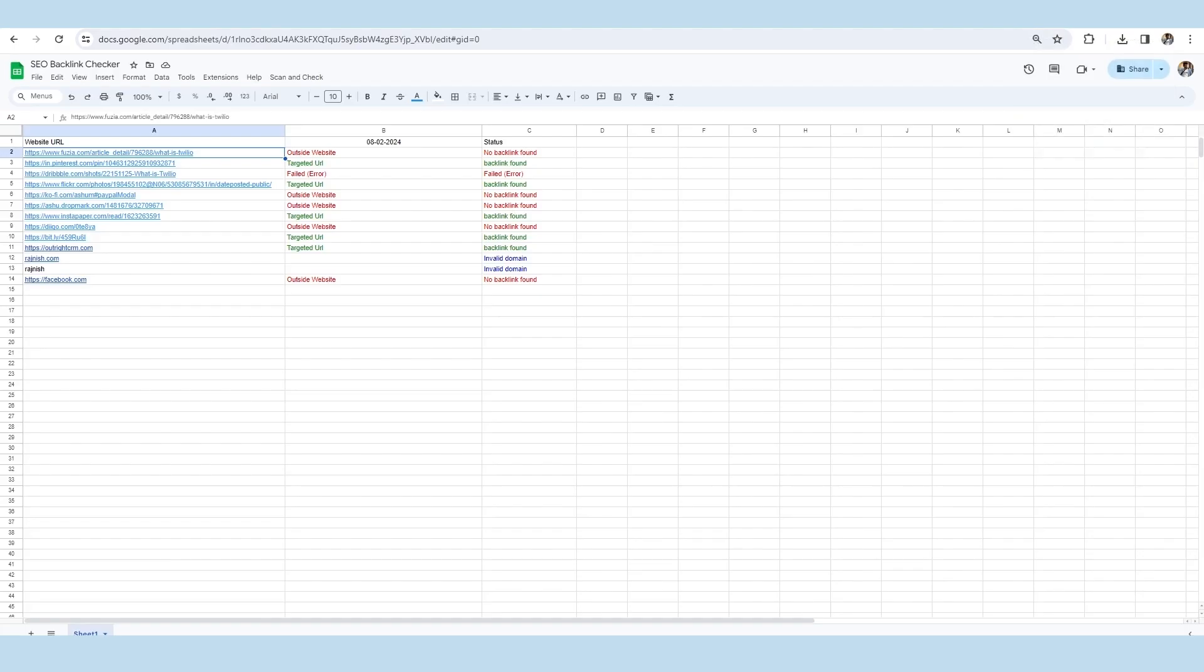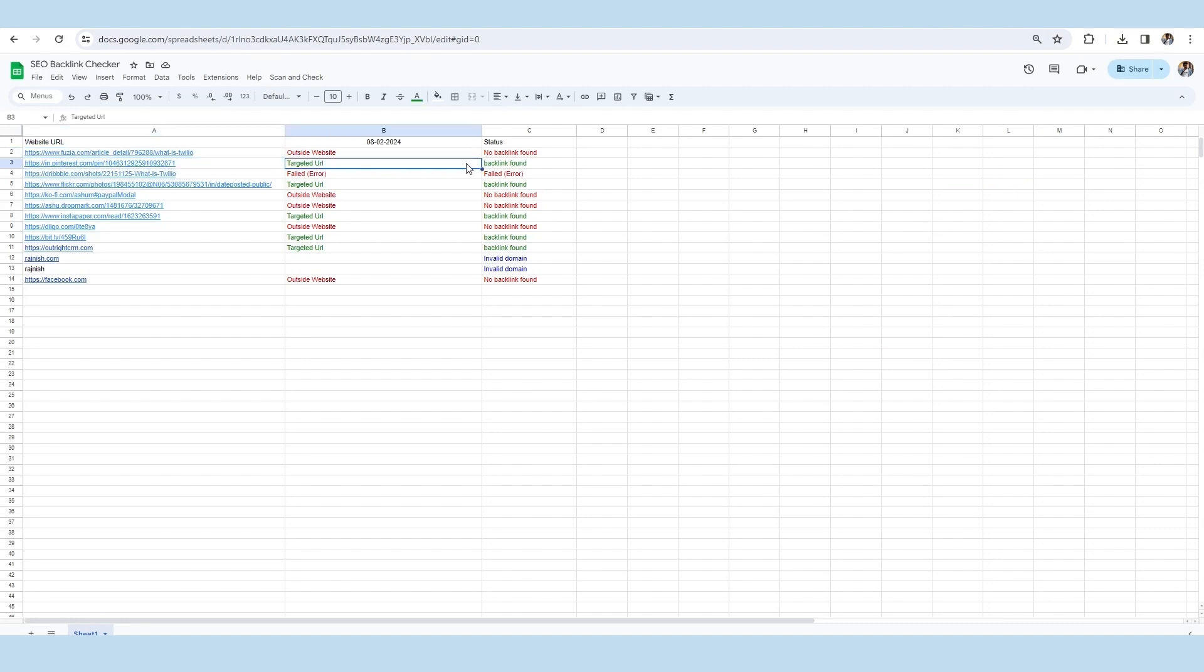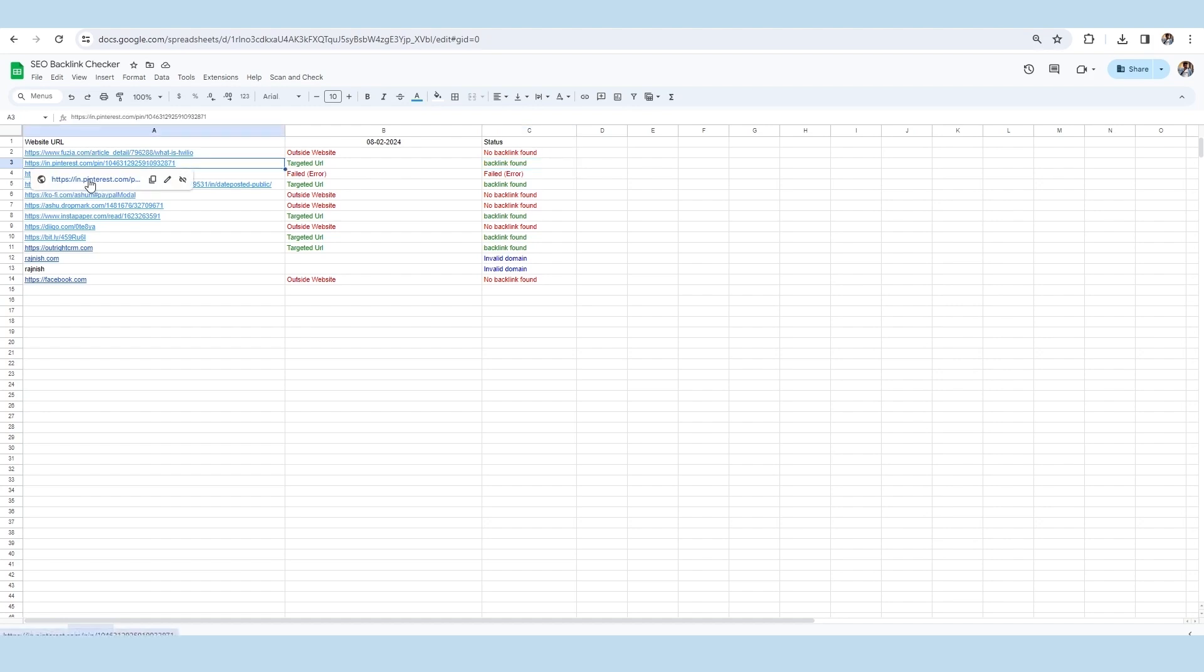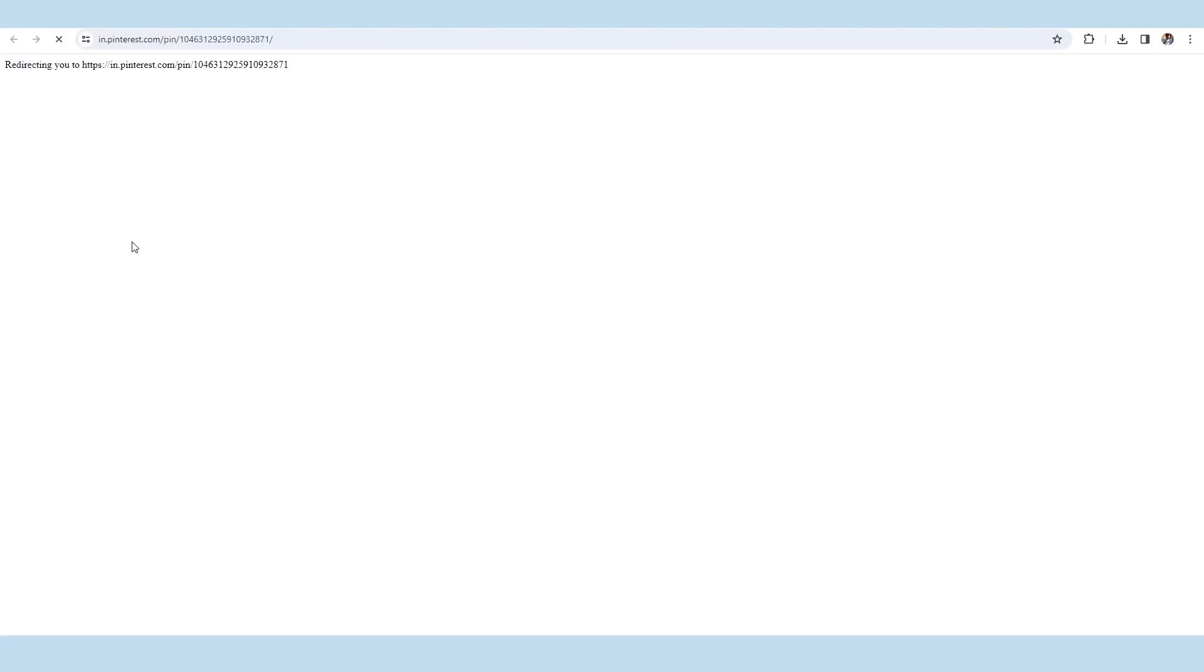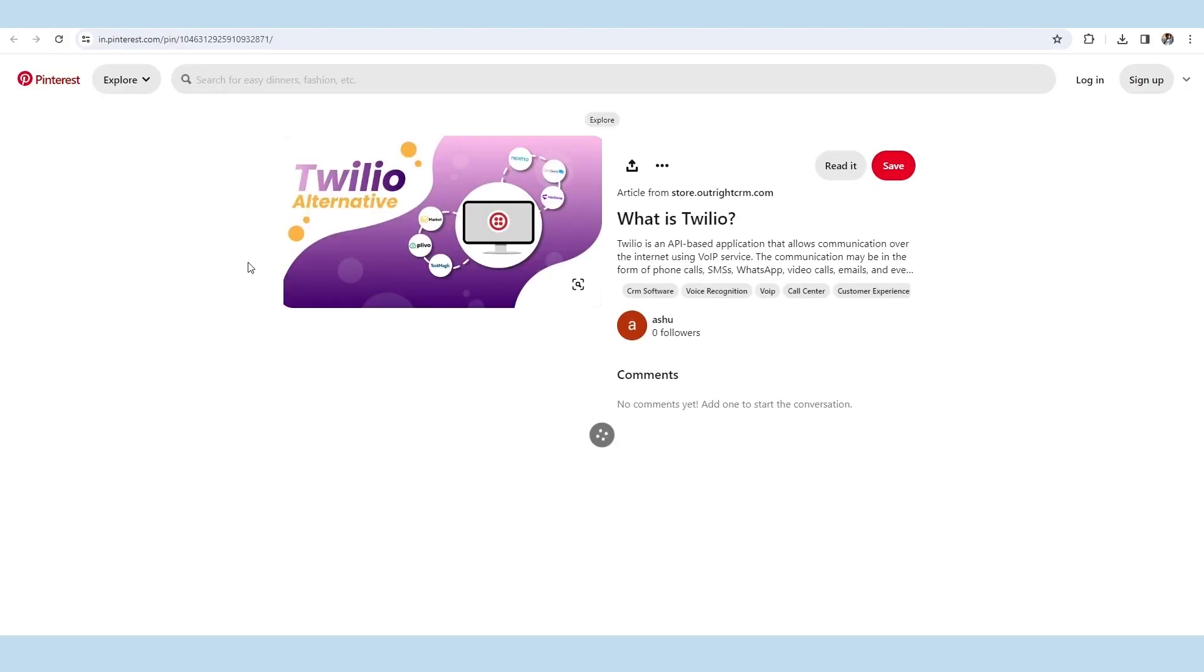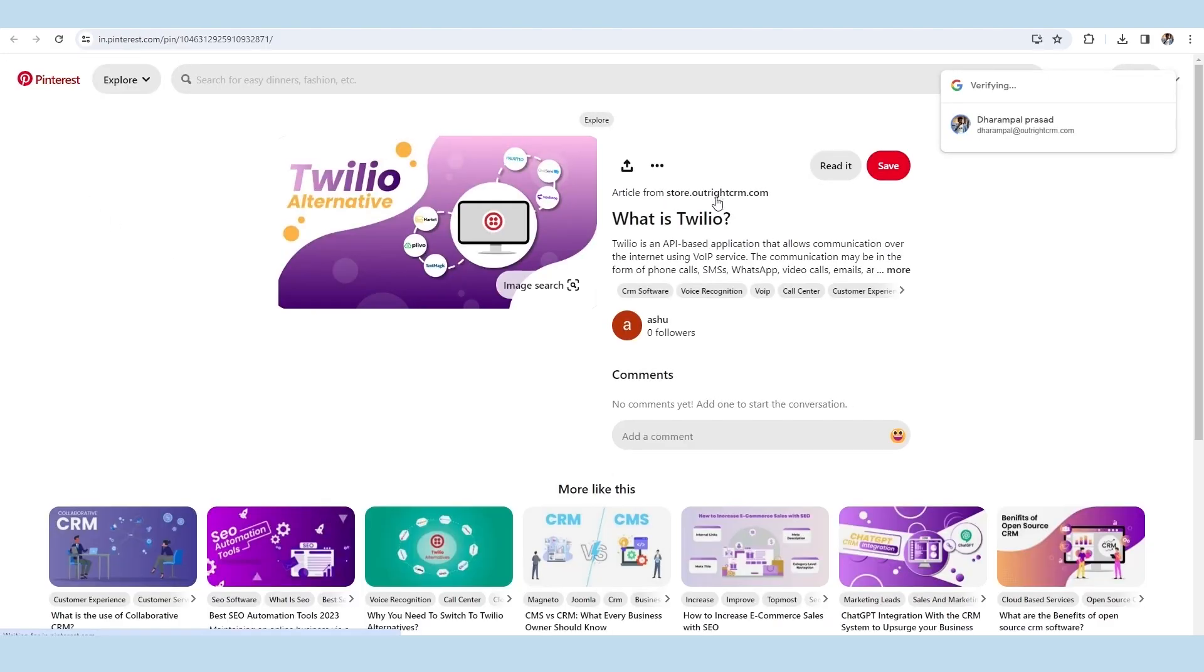Next to this, we will click on the second link of the page in which we have found the backlink with the reason targeted URL. As you can see, this article has been published from store.outrightcrm.com, which means this site carries a backlink.